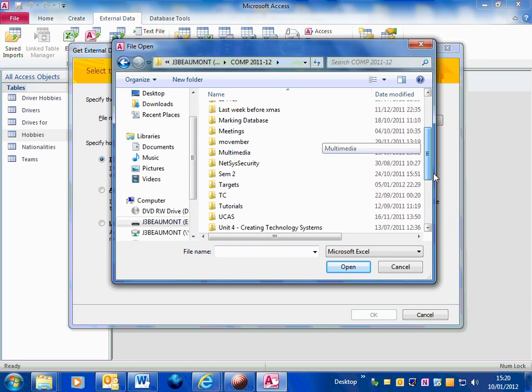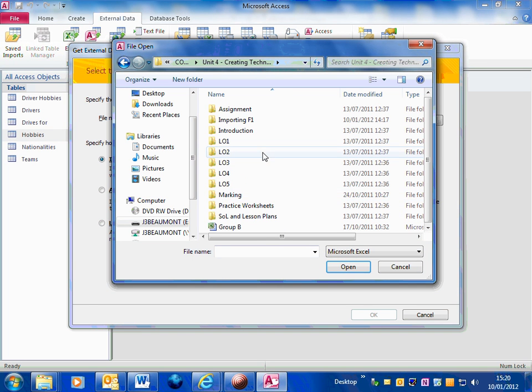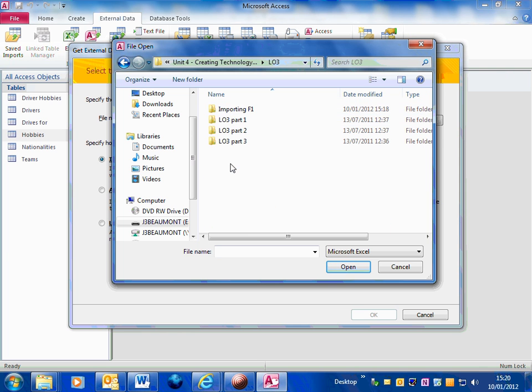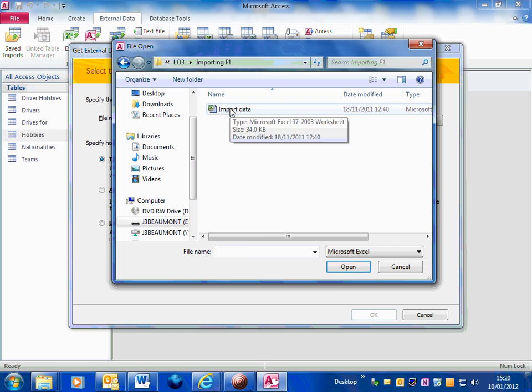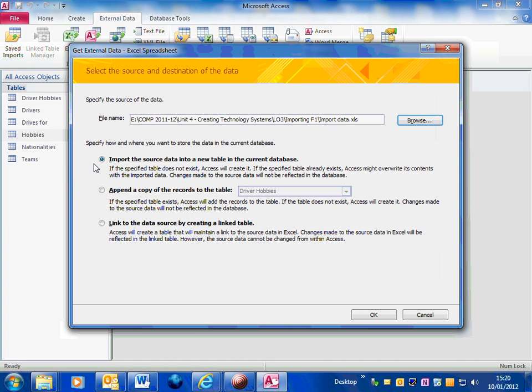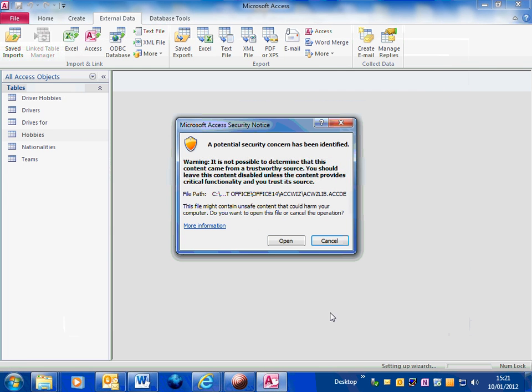I need to browse to find my Excel file. So I'm just going through my folder structure, this will be in the same folder that you unzipped earlier. And there's my Excel file called import data. So import that. It's very important that I import the source data into a new table in the current database. So make sure that first option is selected, click on OK.